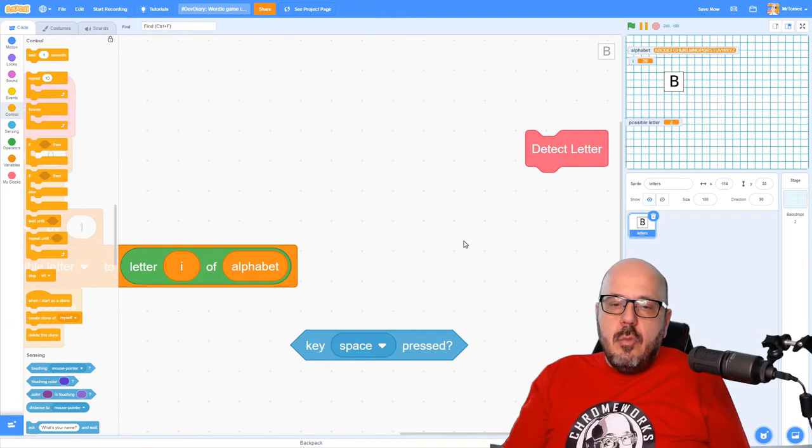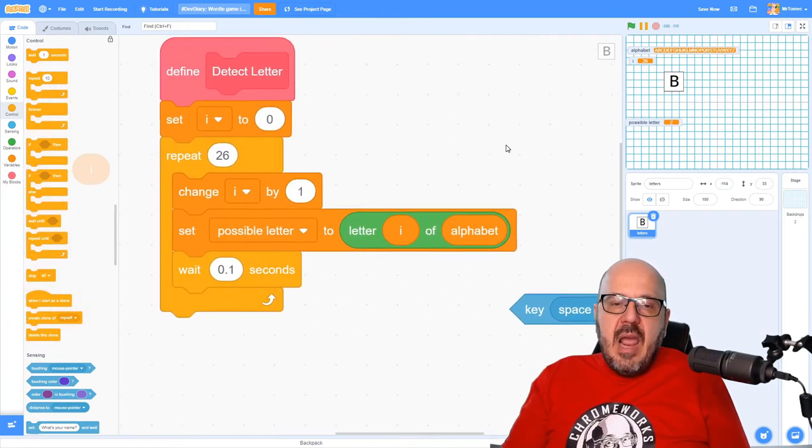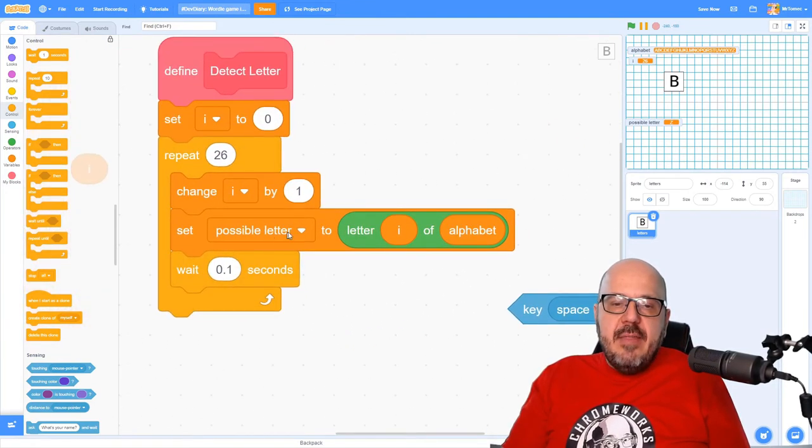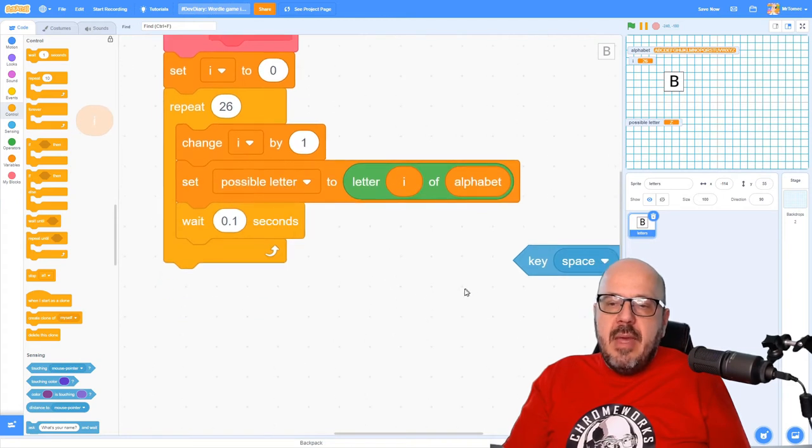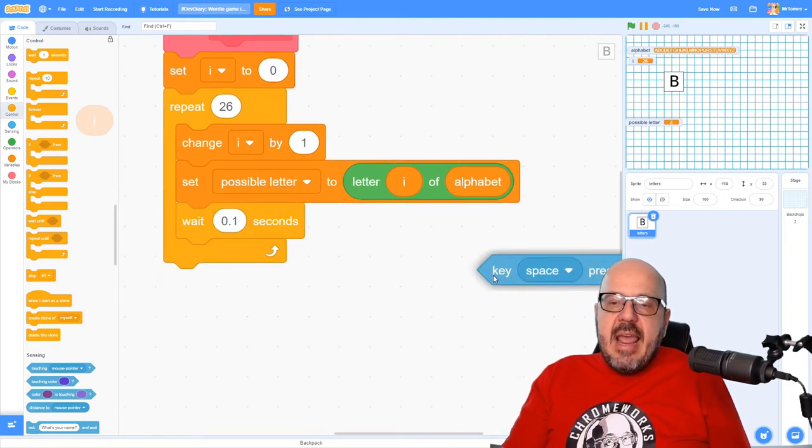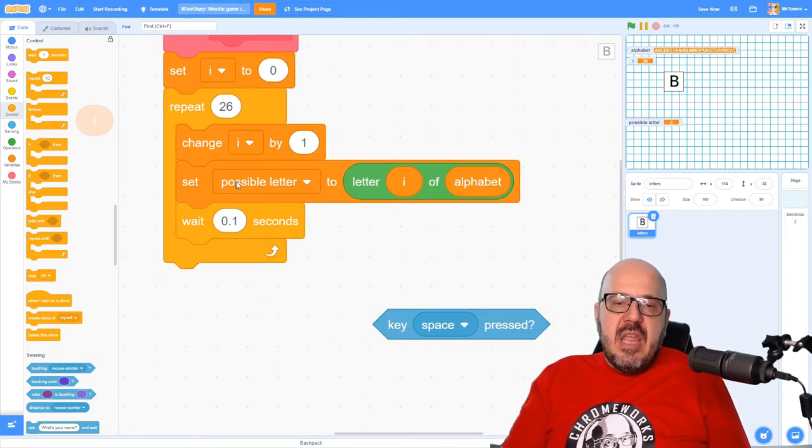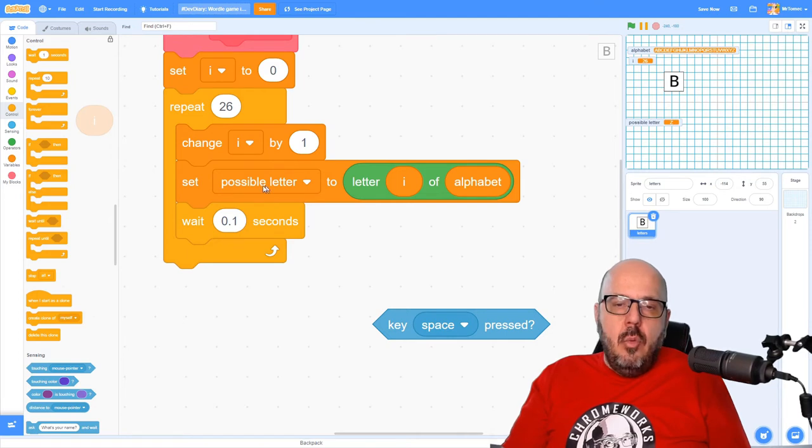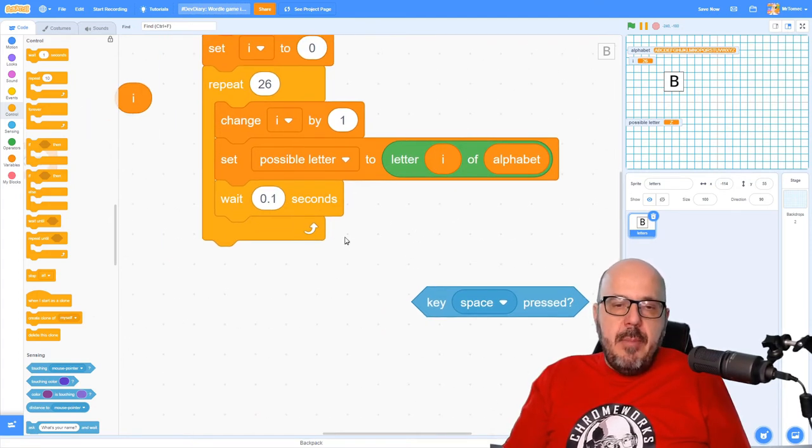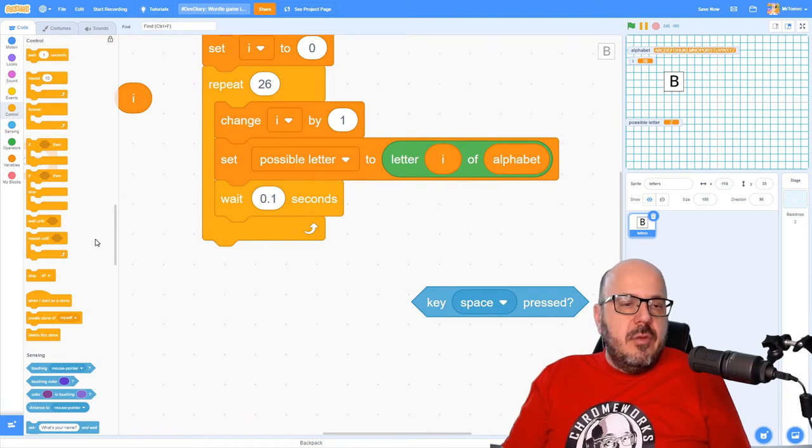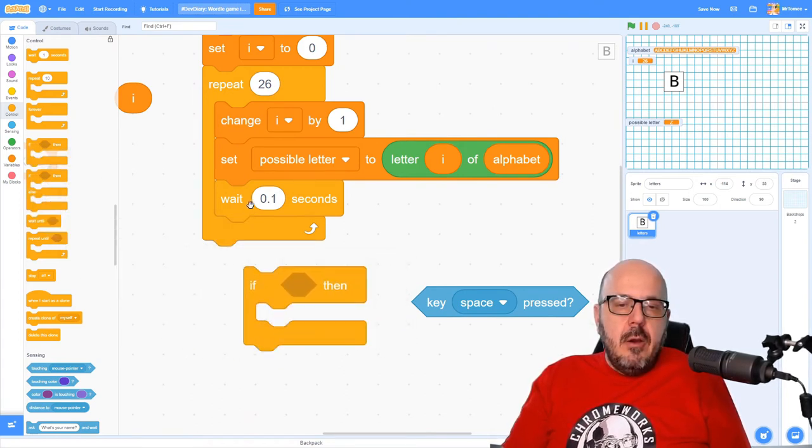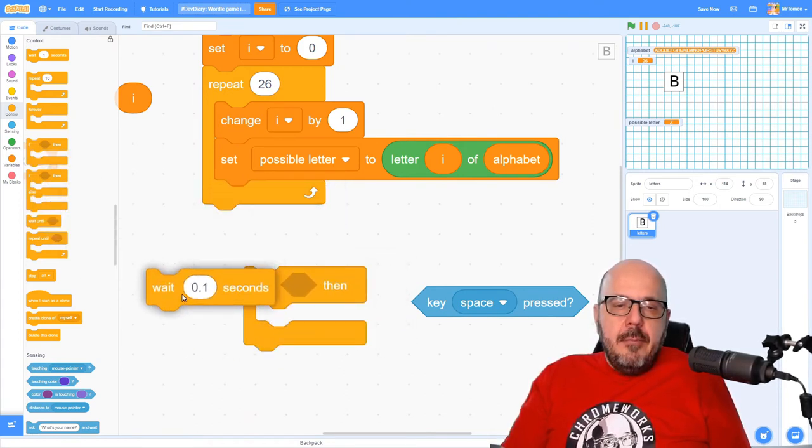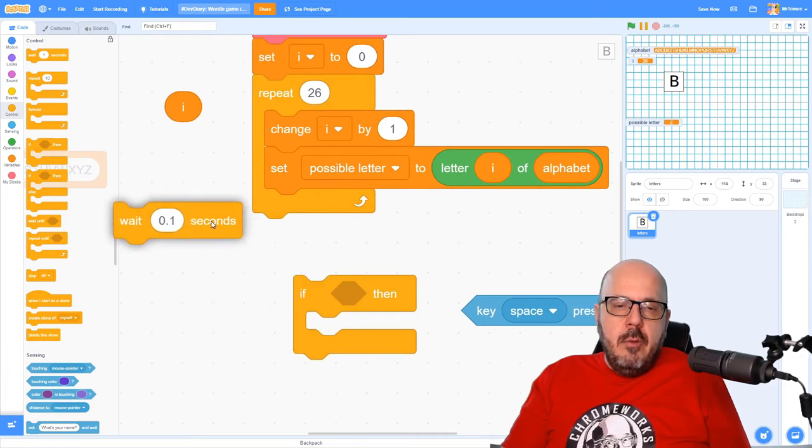So this is working the way that we want it to. So now we are setting that possible letter variable to letters of the alphabet. And now we need to start looking to see whether the letter that we selected is the letter that was pressed on the keyboard. So we're going to grab an if statement here. I'm going to get rid of this wait 0.1.